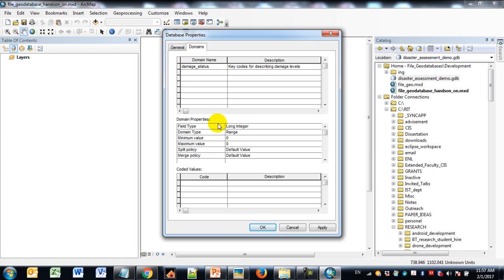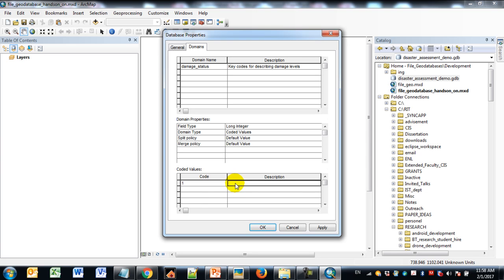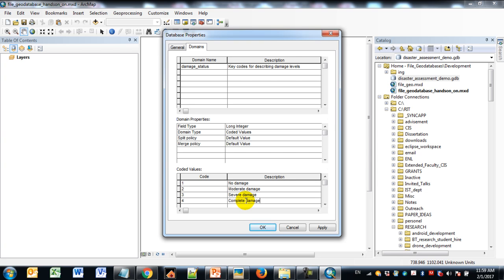I'm going to make this domain table be a data type of a long integer with coded values. I'll leave the split and merge policy with the default. Let me show you how this will work using a list of values that store a number but display text. Code number 1: no damage. Code number 2: moderate damage. Code number 3: severe damage. Code number 4: complete damage. These are just examples for this hands-on, but these are the kinds of things you'll want to think about when you design and create a file geodatabase.